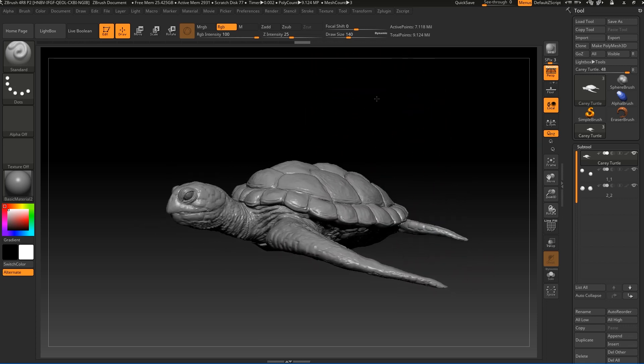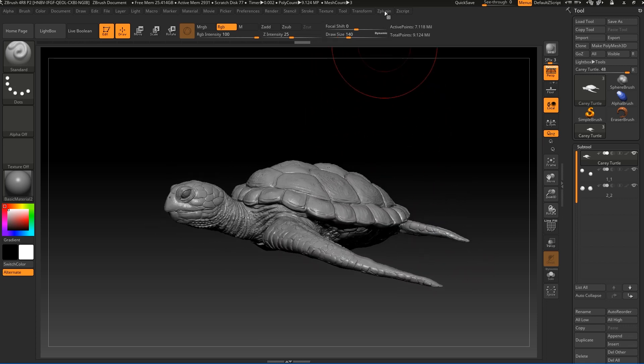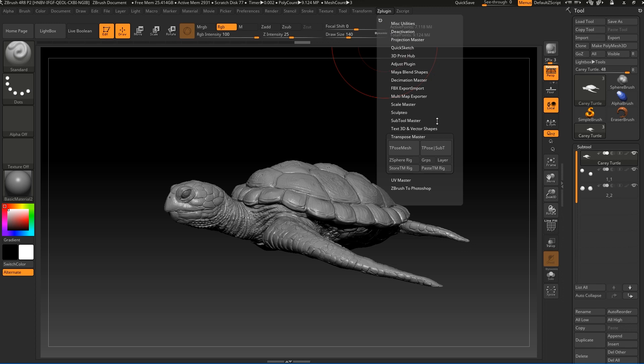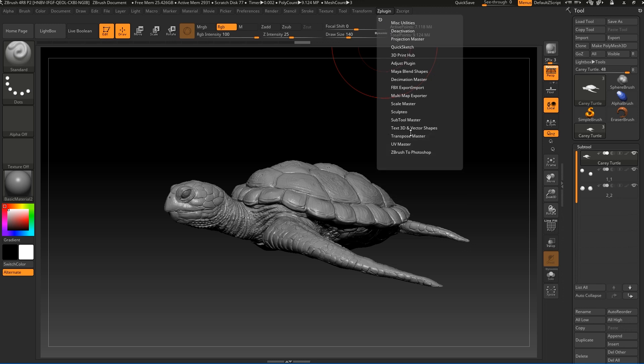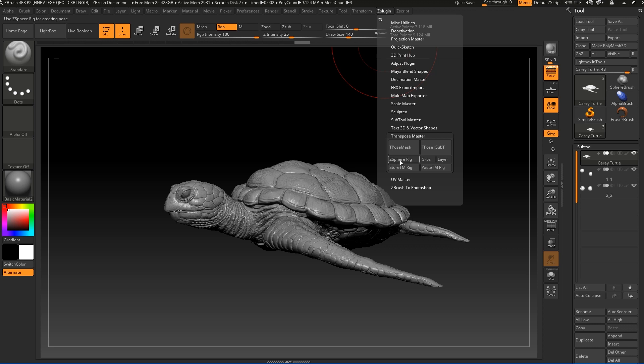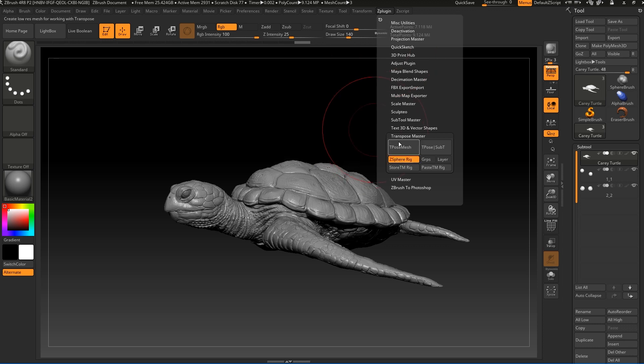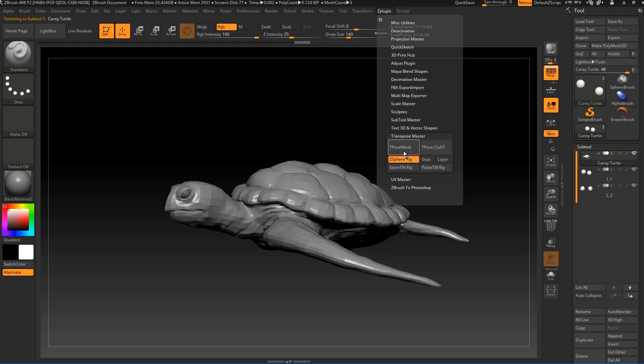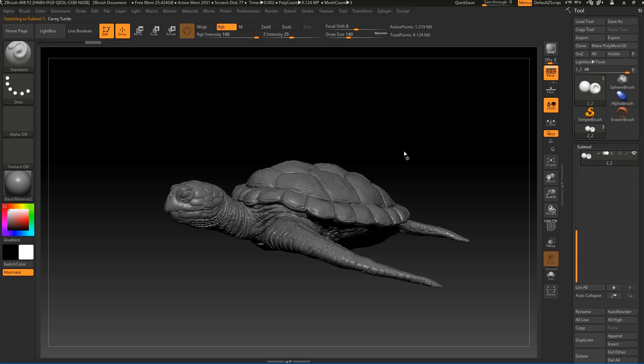Let's go to the plugin and again to go to Transpose Master. This time we're going to press theory and select this one, and press again the pose mesh. We're going to wait to see the brush making thing.